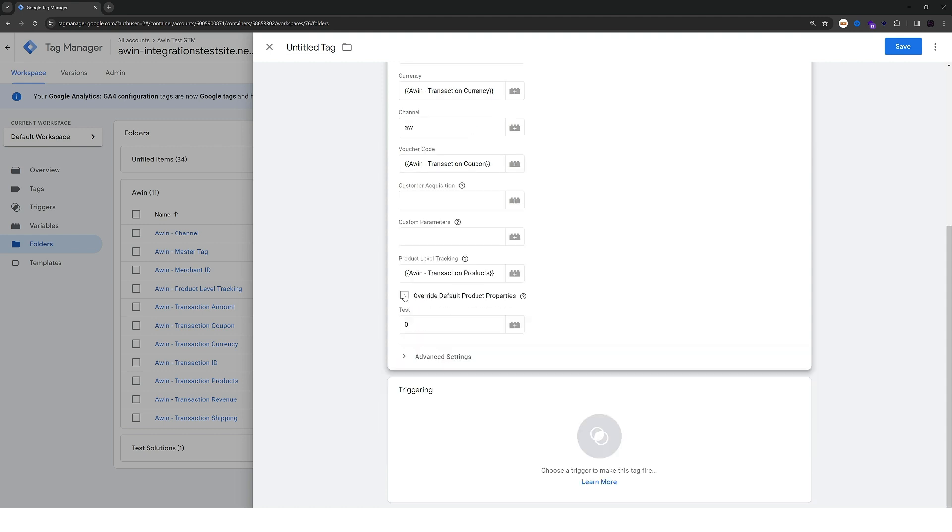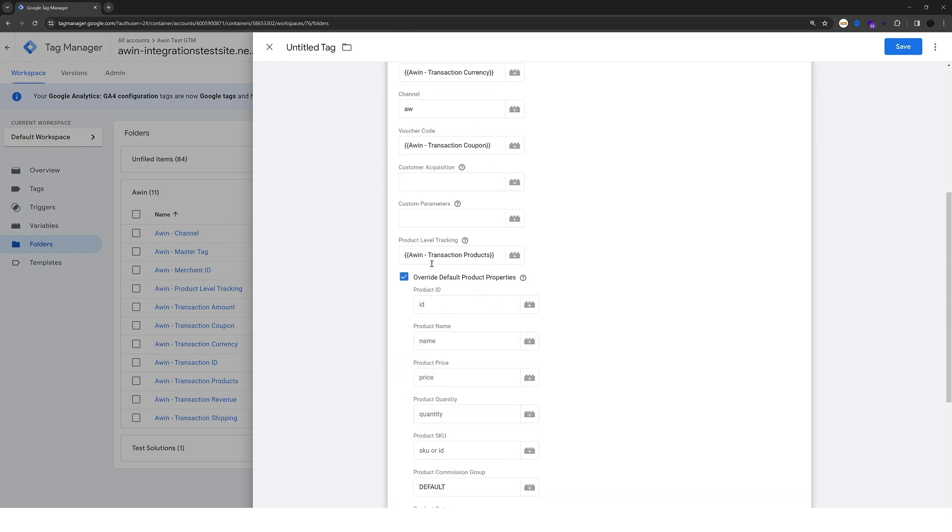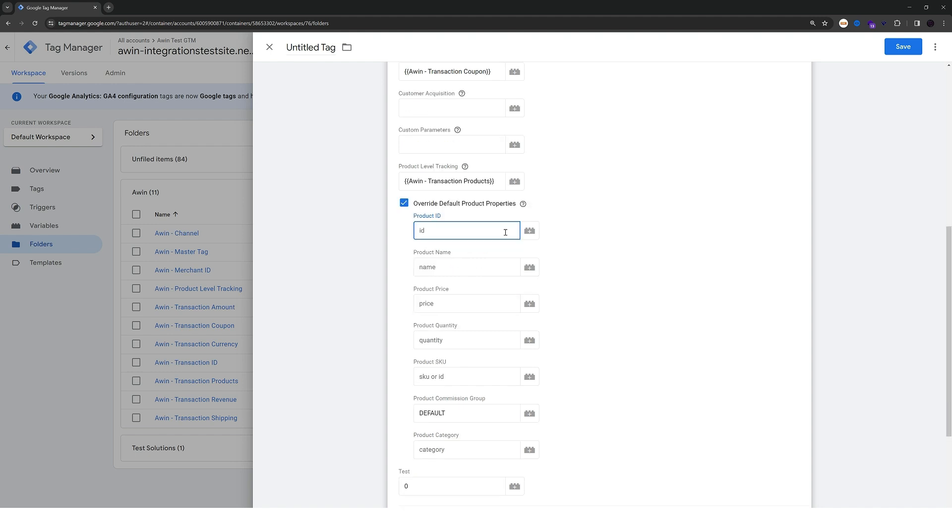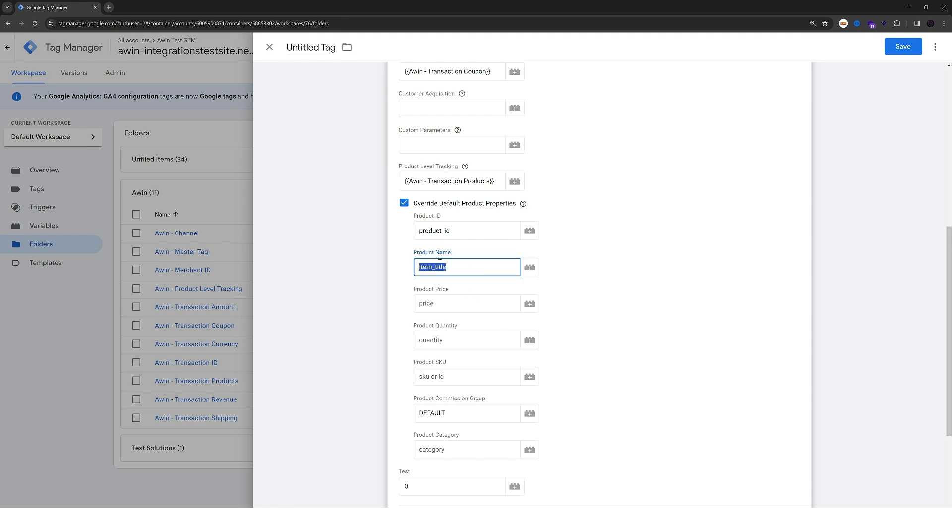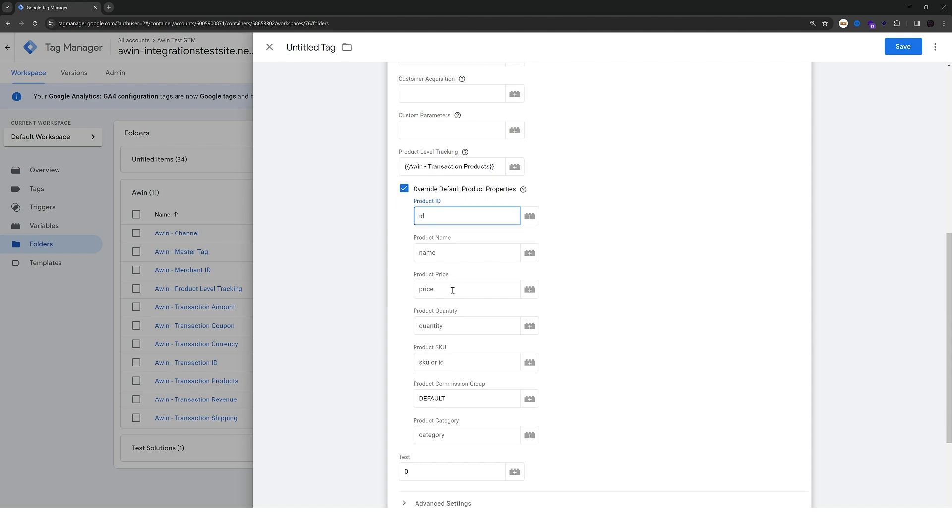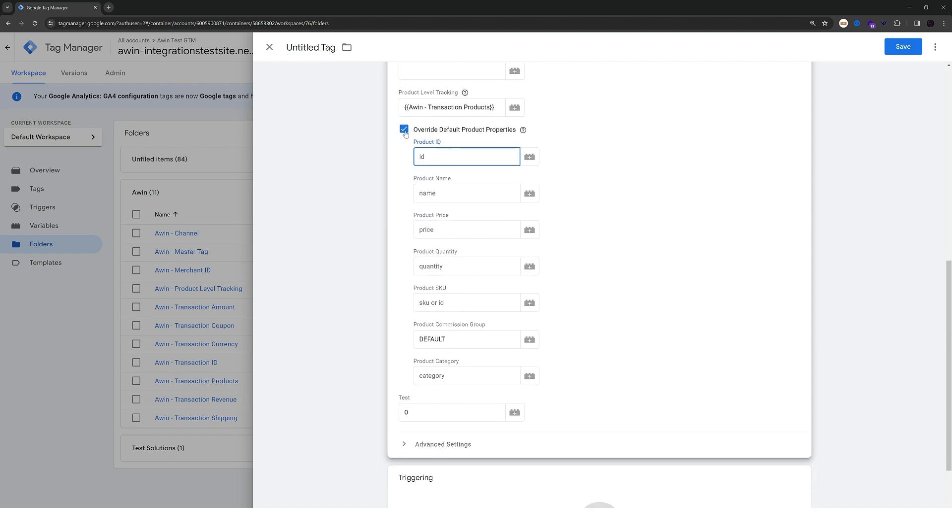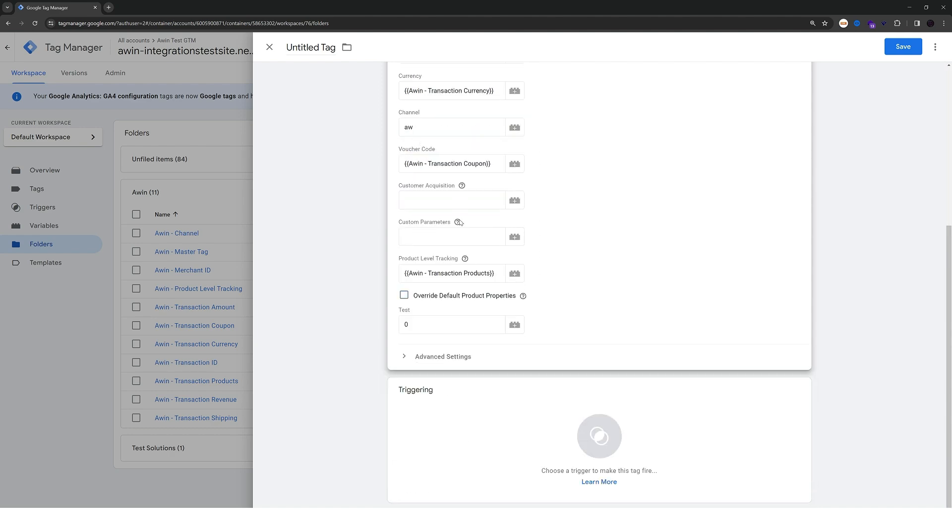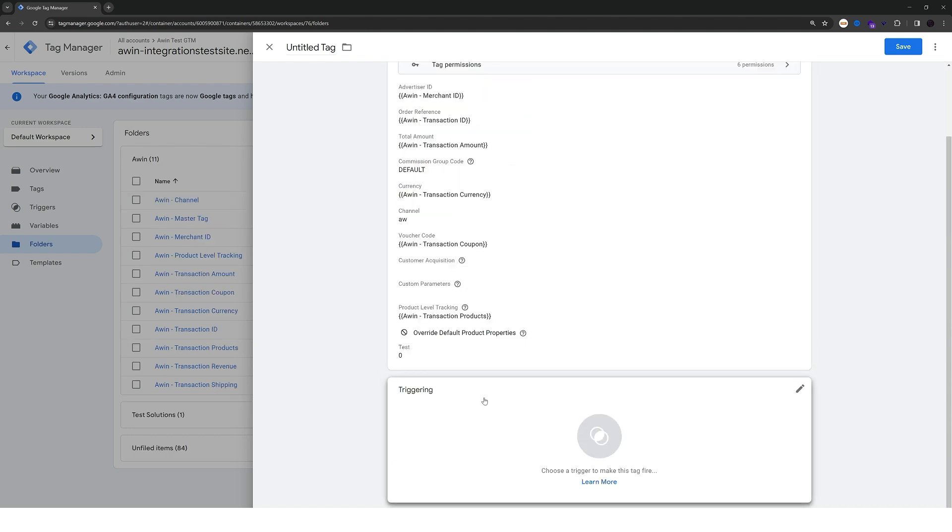For product level tracking we can pass in the products variable that we created. We can override the default product properties by checking this option here in the tag and passing the correct name. So for example if it says product_id in your data layer, you can pass that information here. If instead of name it says item title, you can pass that information here as well. Since my data layer is just as the default, I'm going to leave this option unchecked.